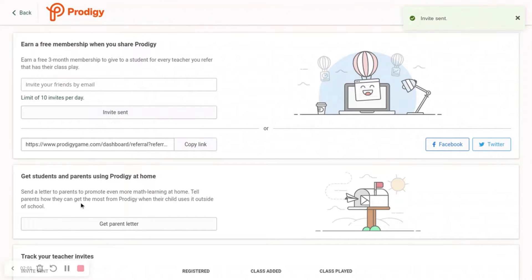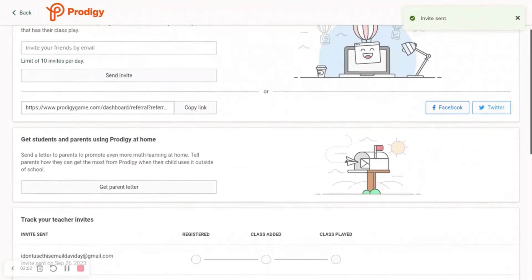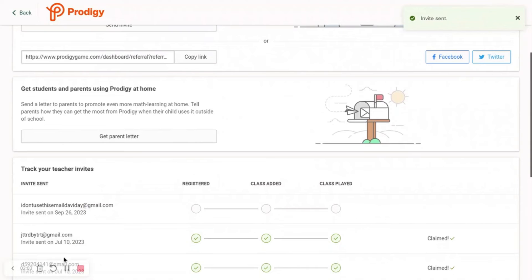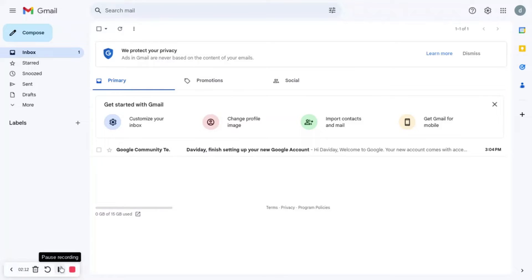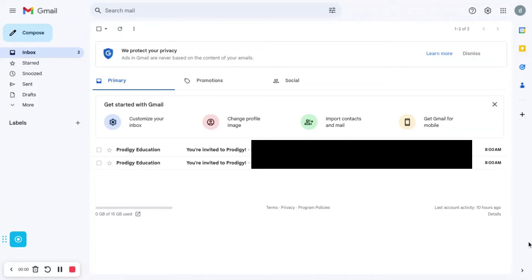You shouldn't get the email immediately. As you can see, I don't have the email yet. That means it's going to take a few days for the email to send, so I will see you when that happens.